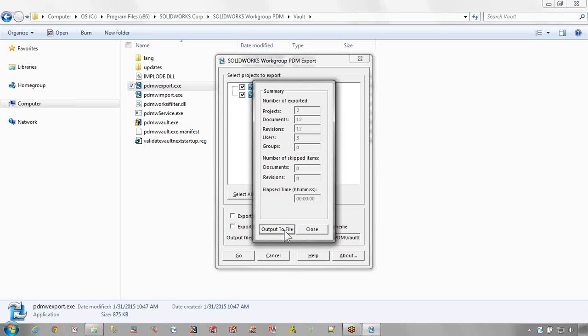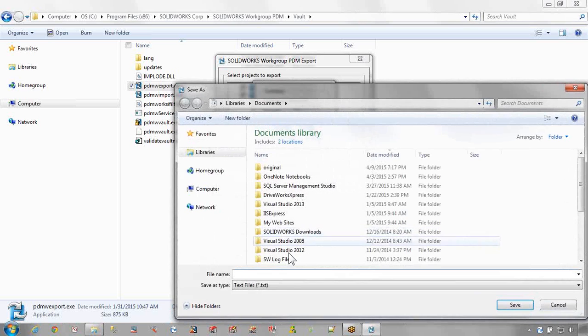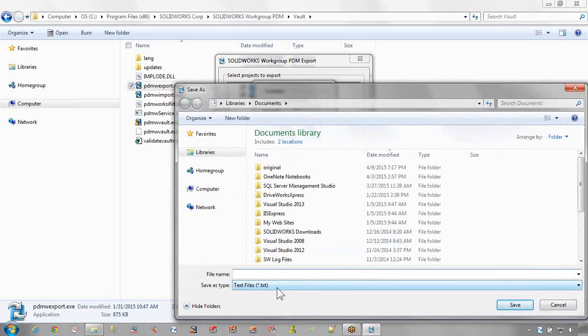When complete, click Output to File and save the text file and email it to us for evaluation.